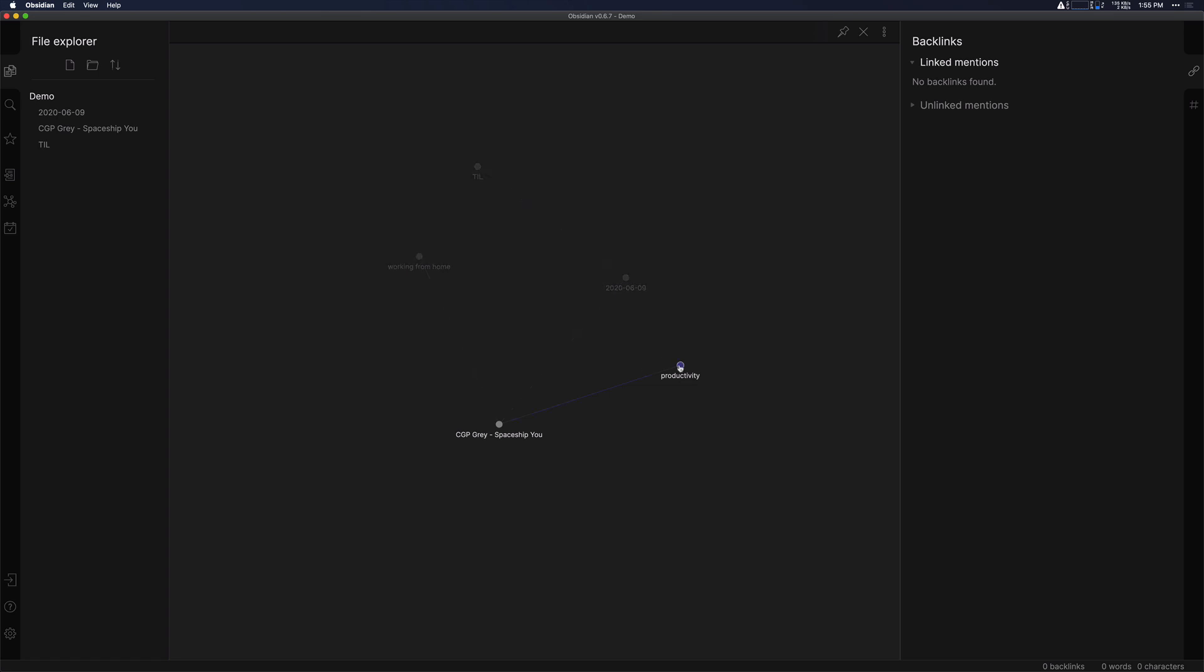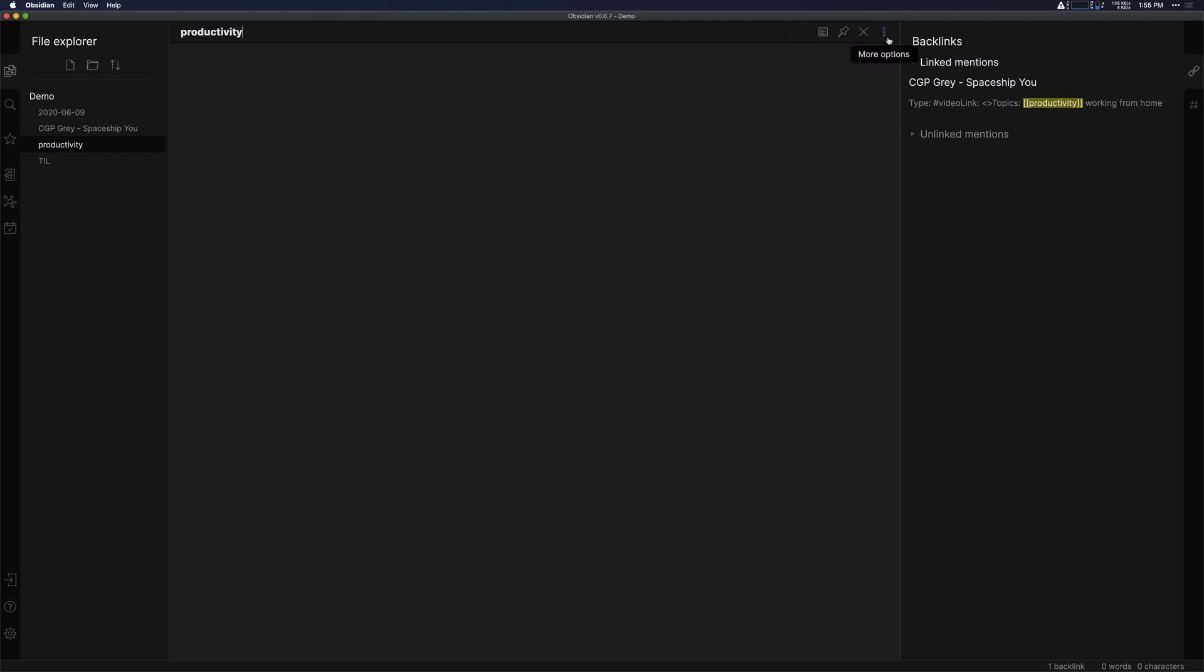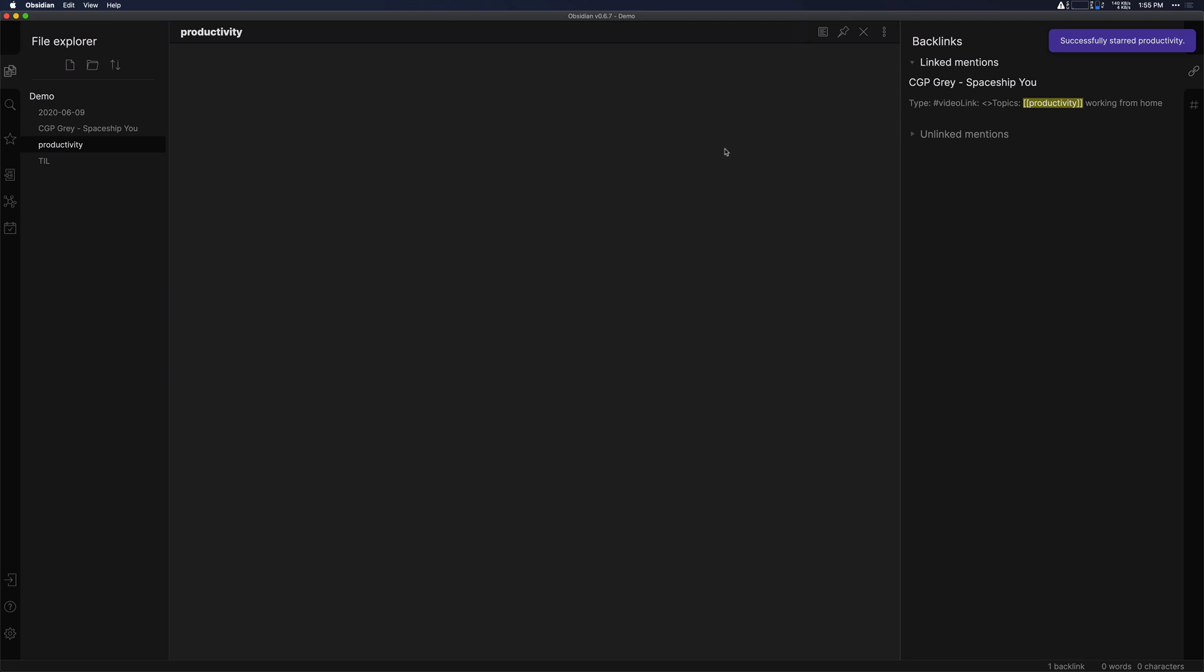If you have a topic that you're starting to write a lot about and take a lot of notes on, one thing you can do is you can star that note. If you remember at the beginning, we turned on the starred notes plugin. So let's go to this productivity page here. And then all we need to do to star it is go up to more options and then click star.